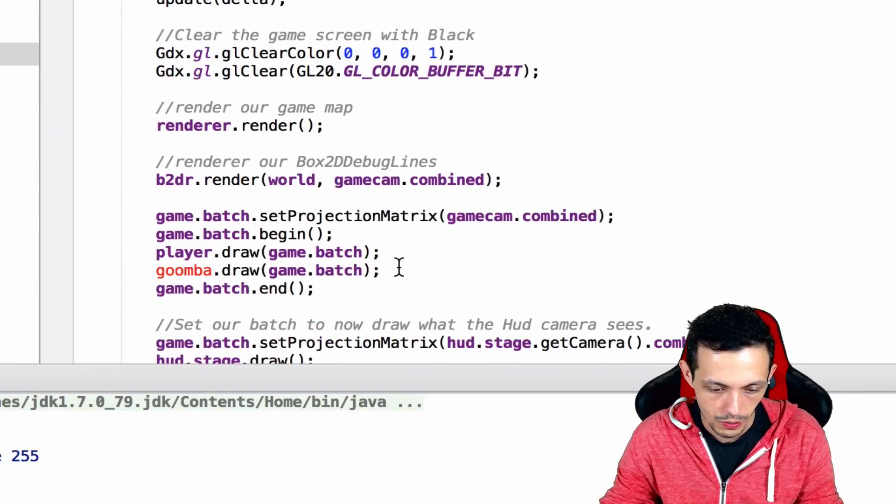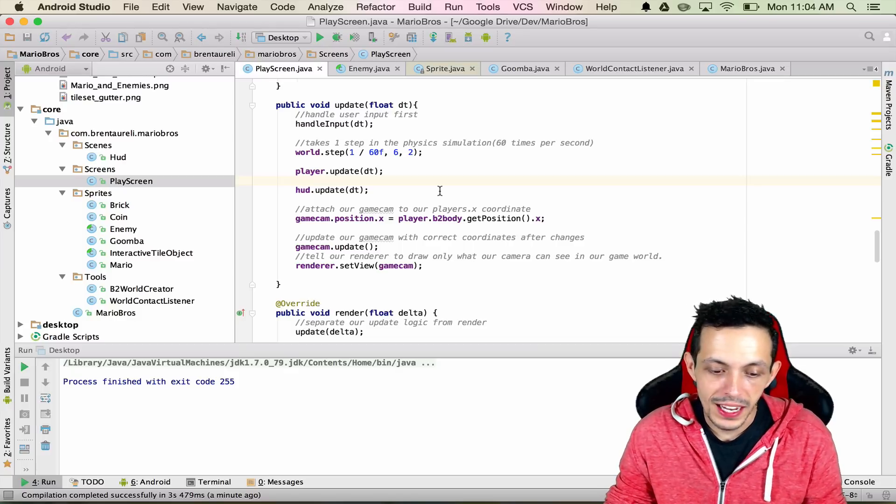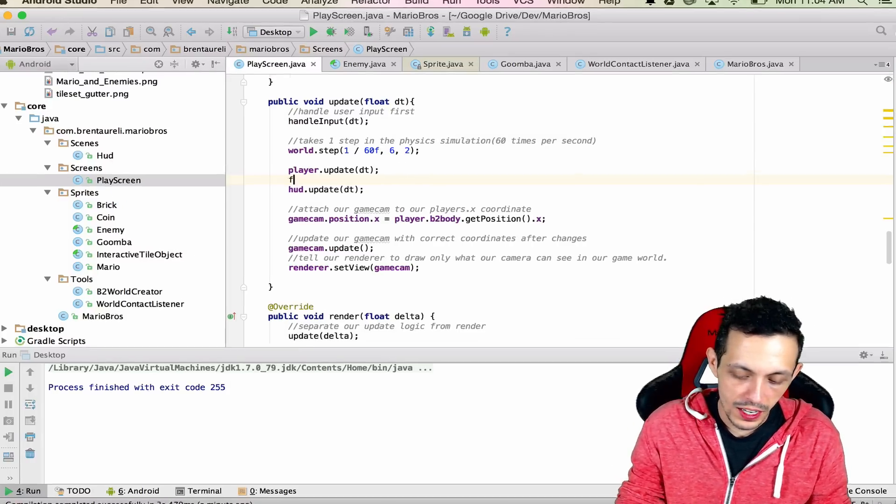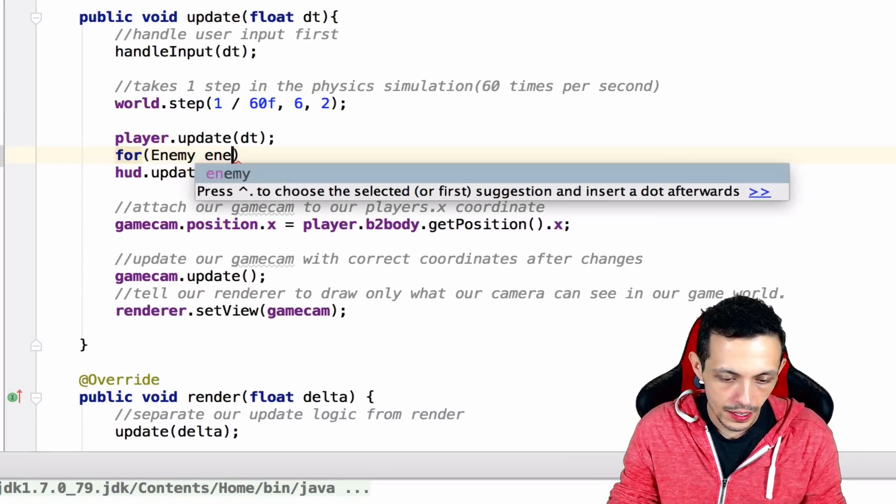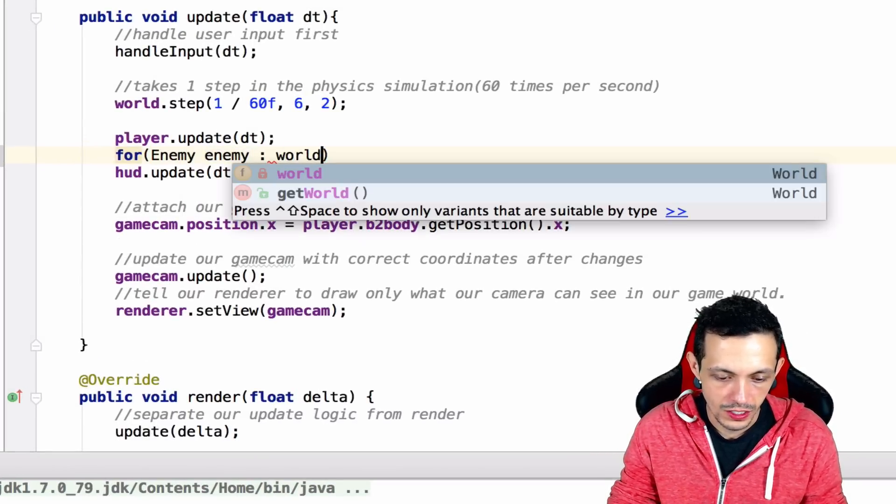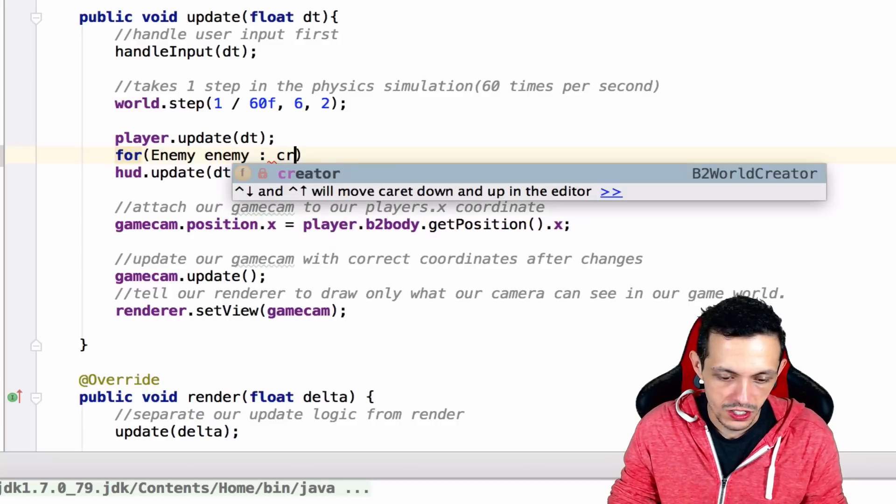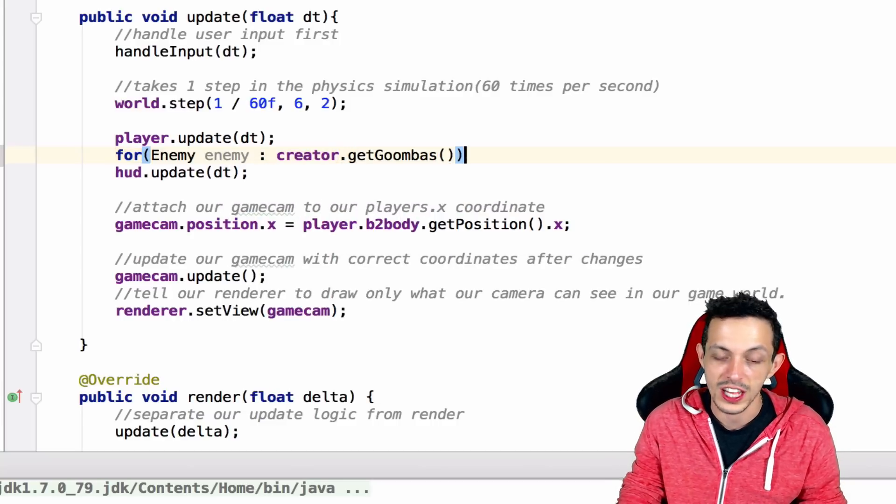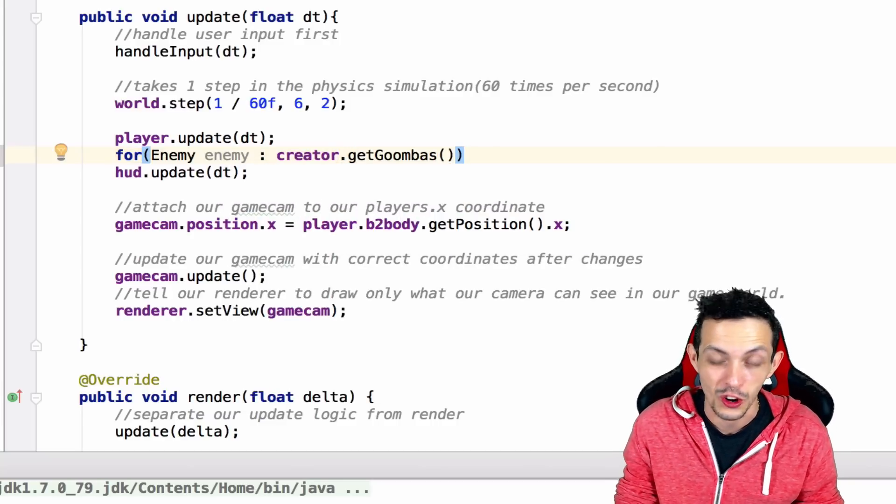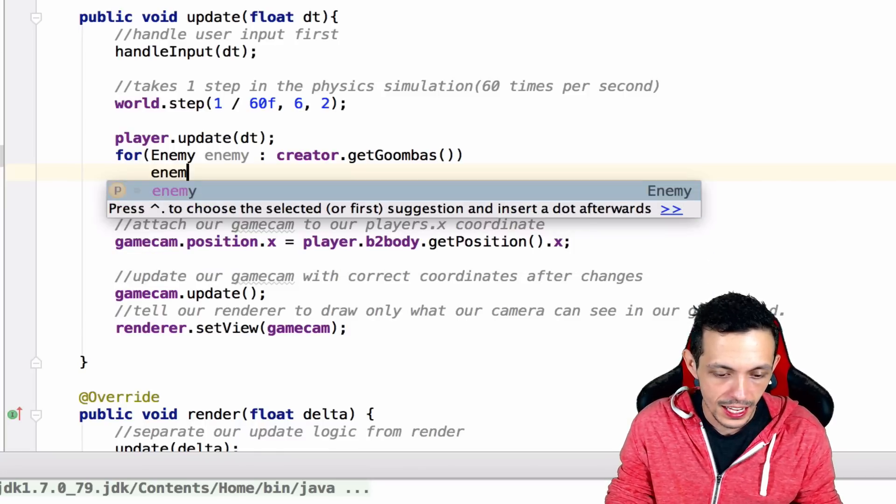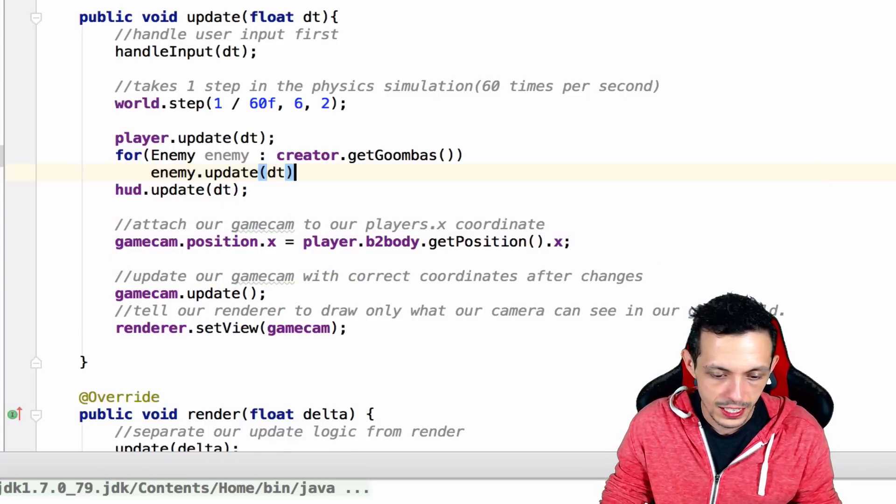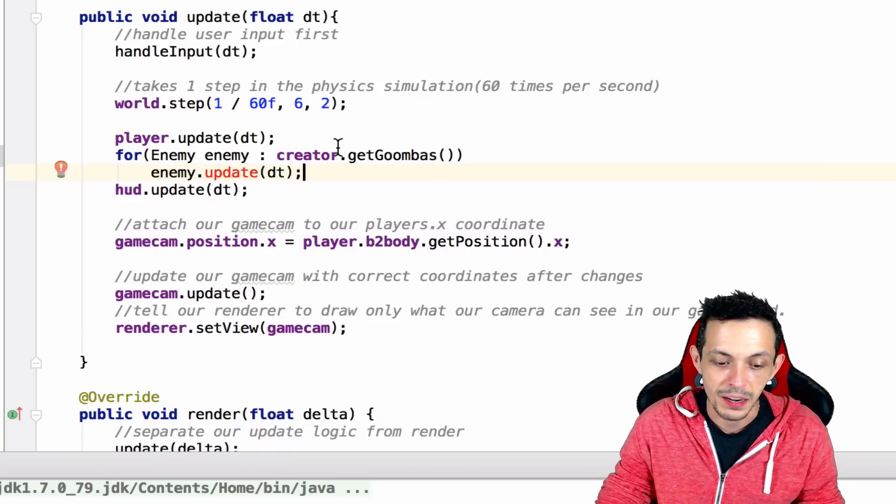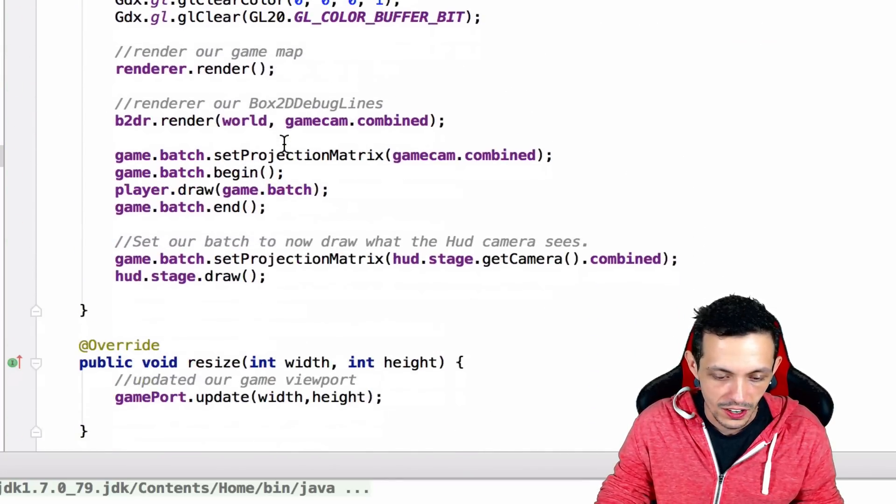Inside of our PlayScreen's update method we're going to say for enemy inside of our creator.getGoombas, later we'll change that to getEnemies when we add turtles and stuff like that. We're going to say enemy.update and give it a delta time. Right now enemy doesn't have an update method, but we're going to change that in a second.